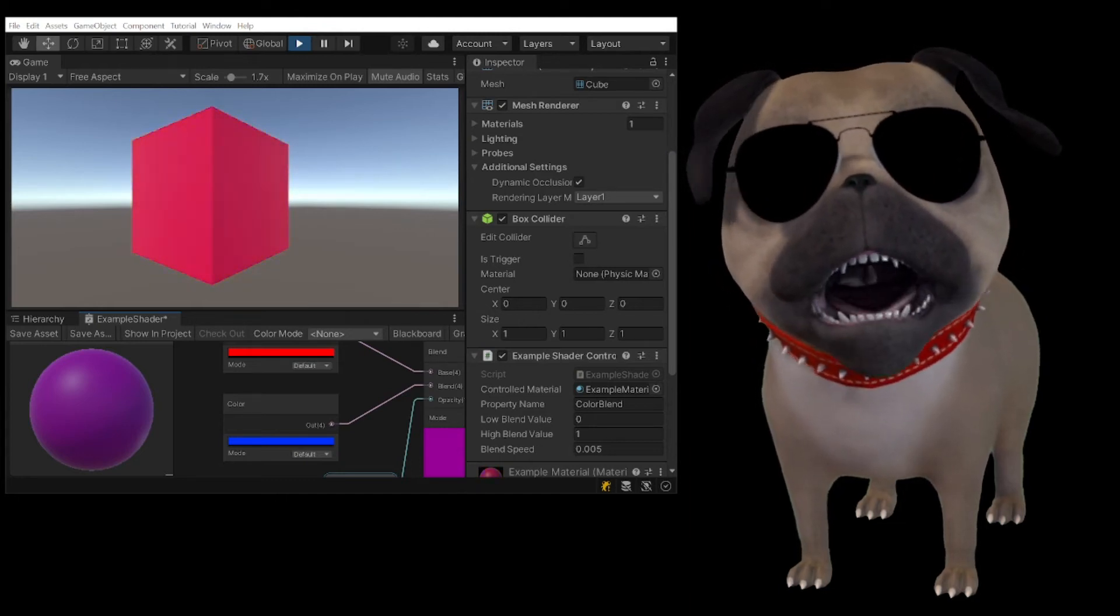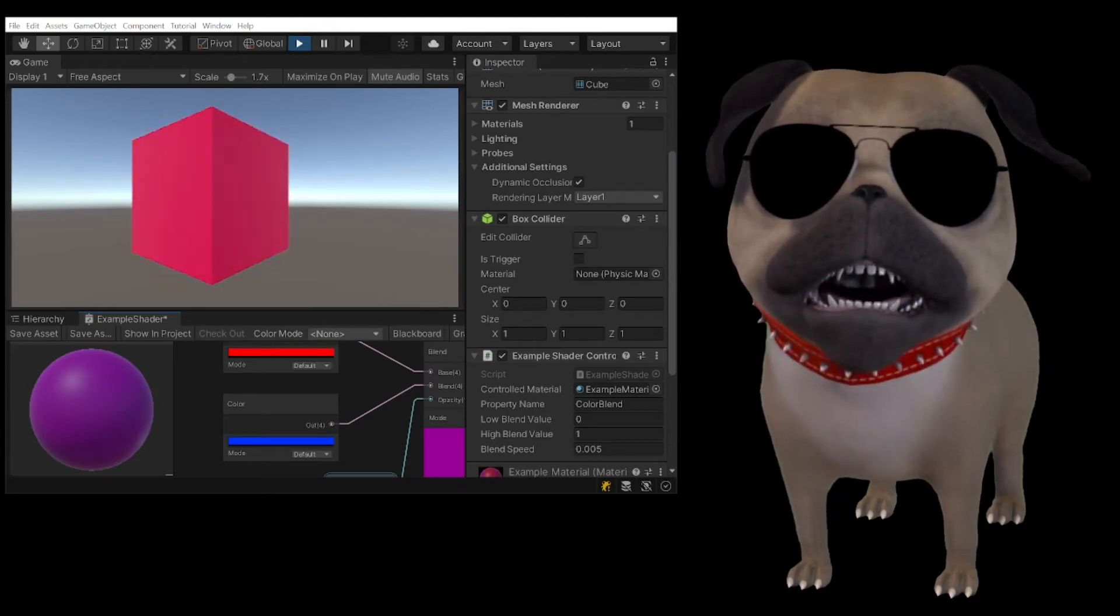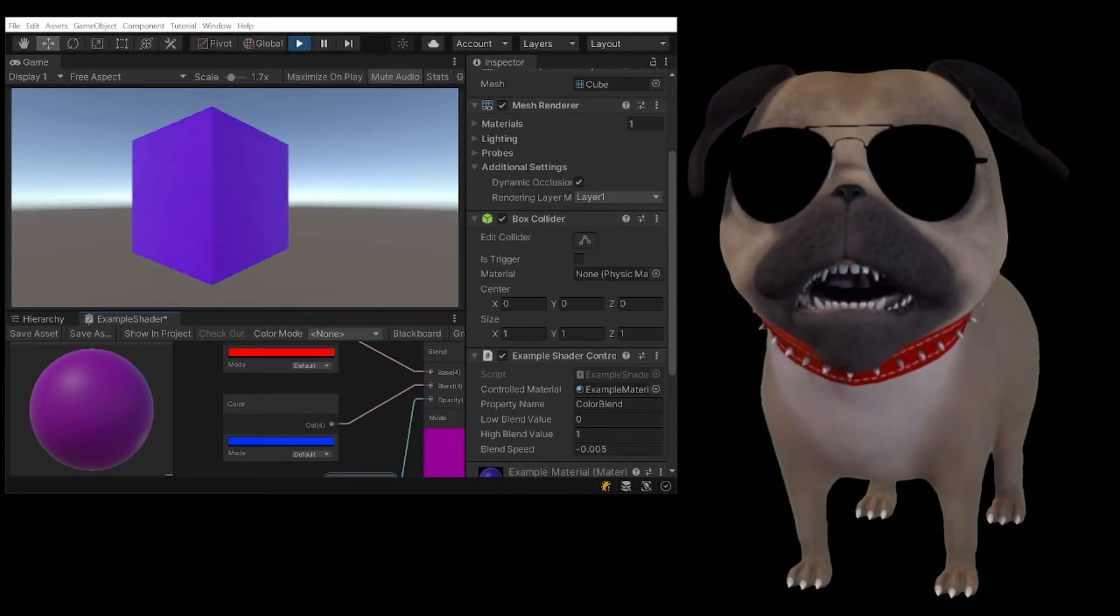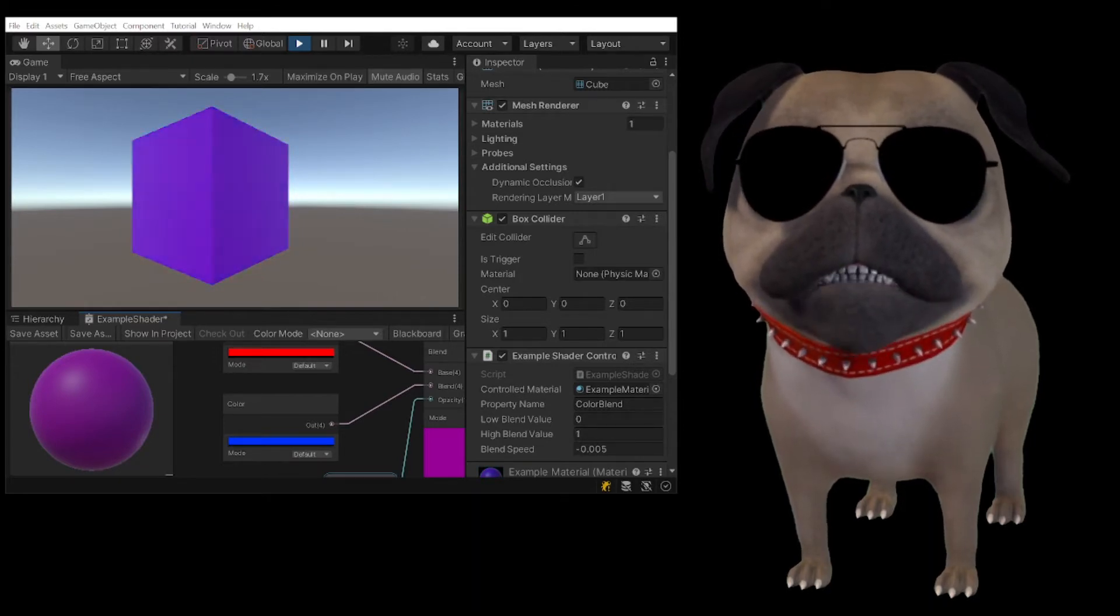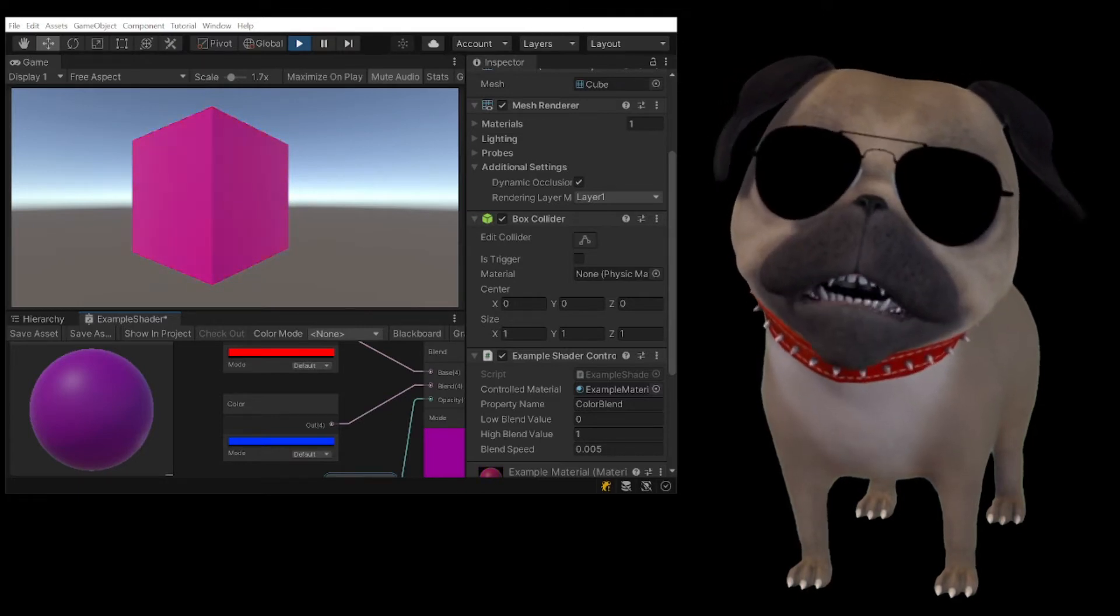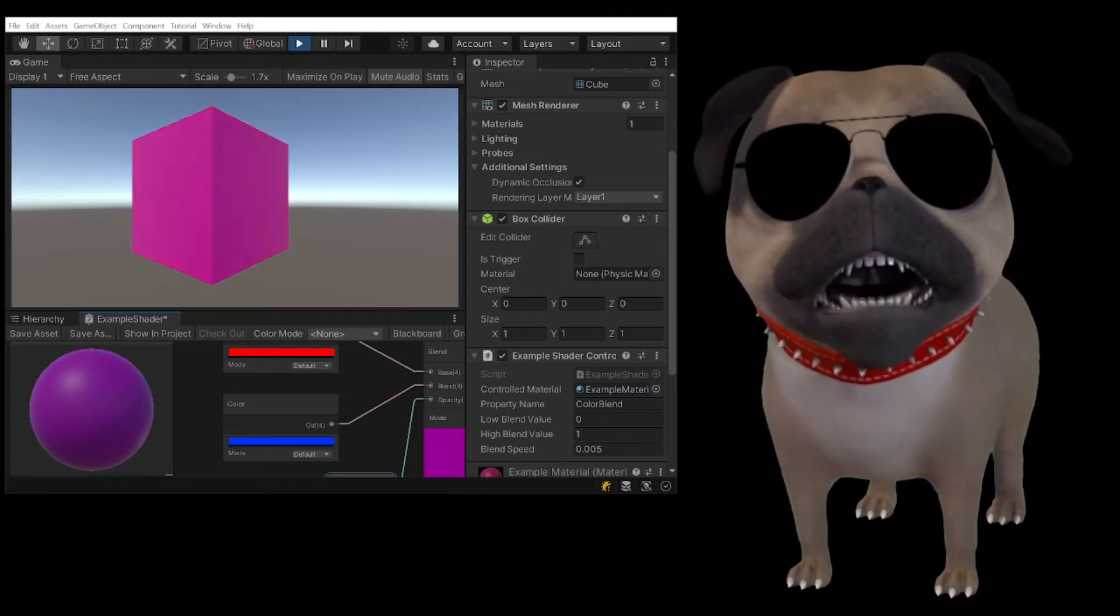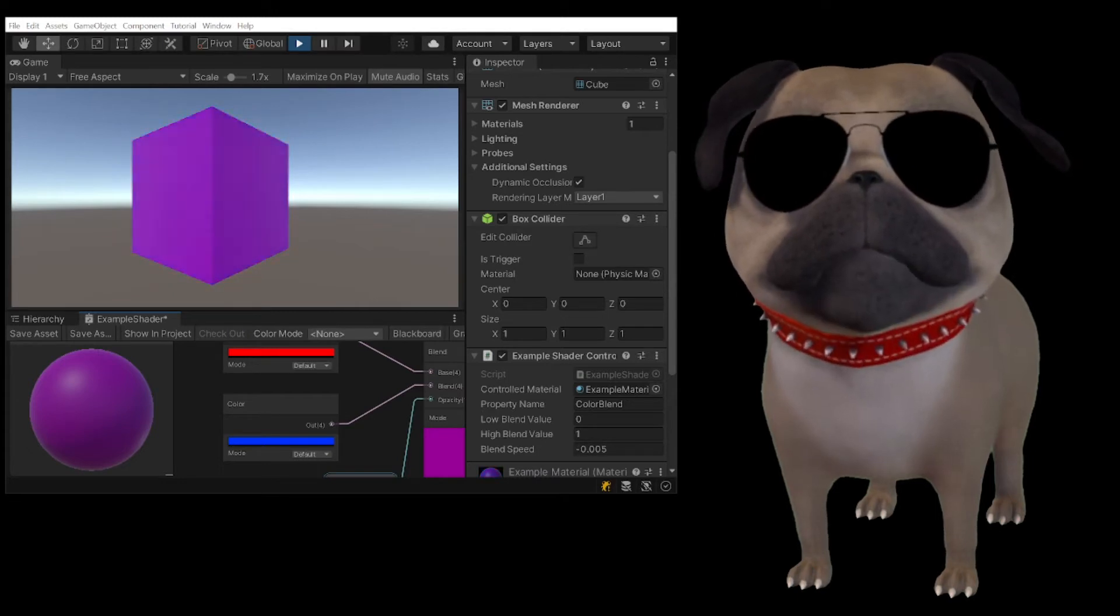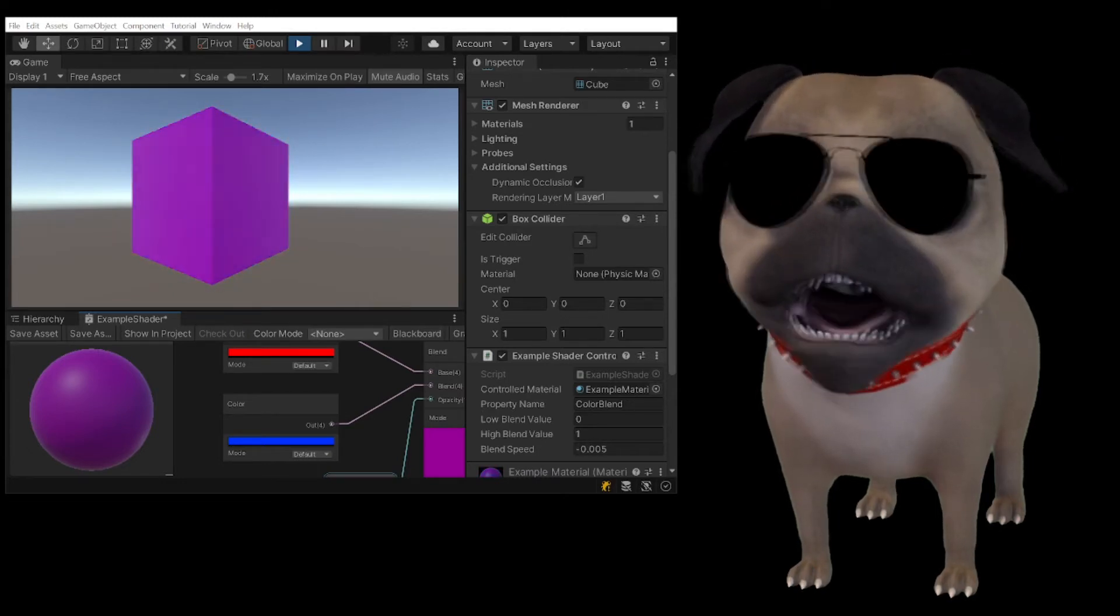Hey there, Thrill Seekers! This is Eric the Pug, and I have my shades on today because I'm going to show you how to change a shader graph shader's properties by script in Unity. So, let's get to work!